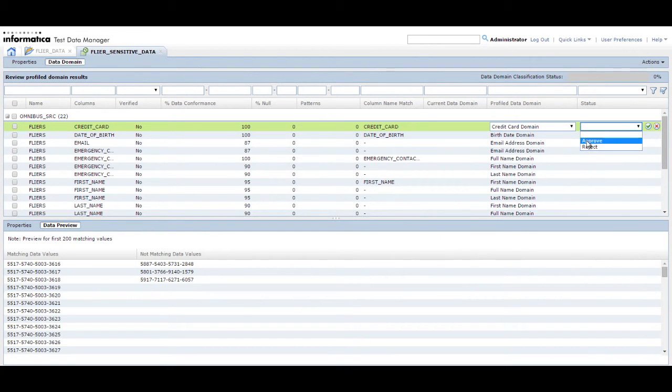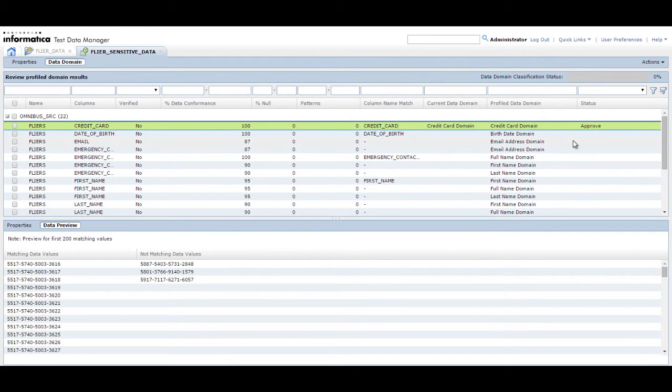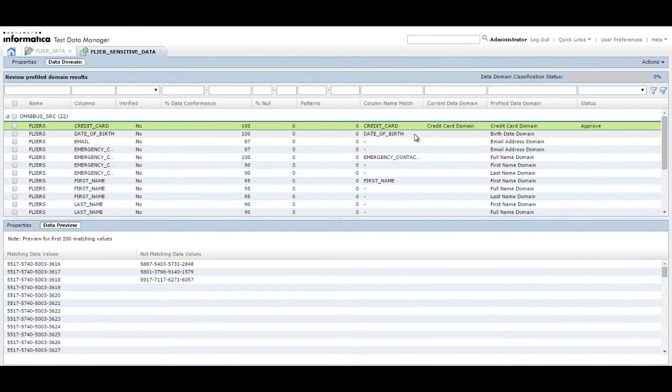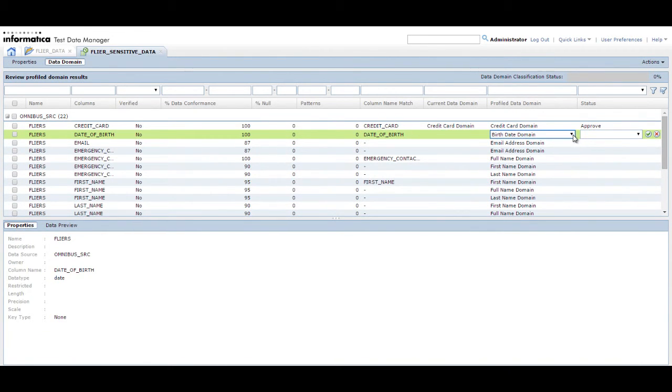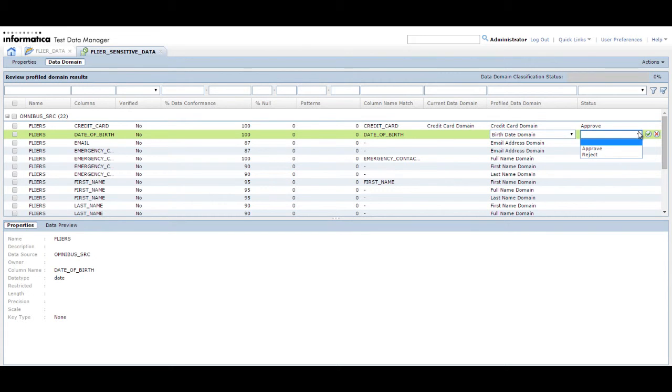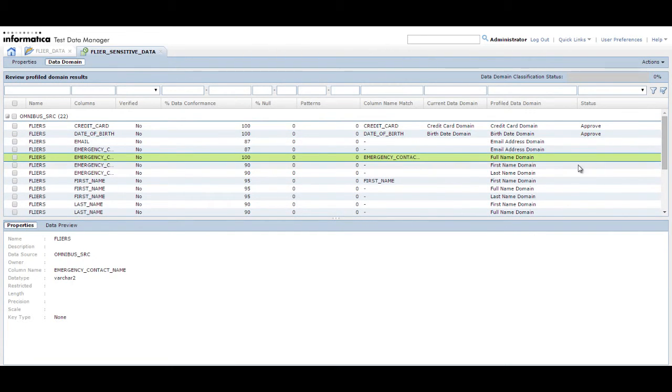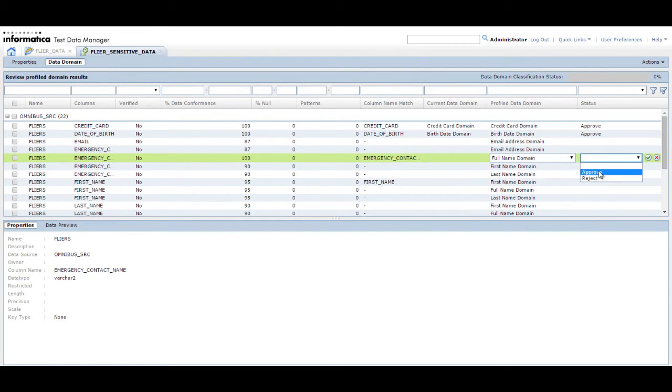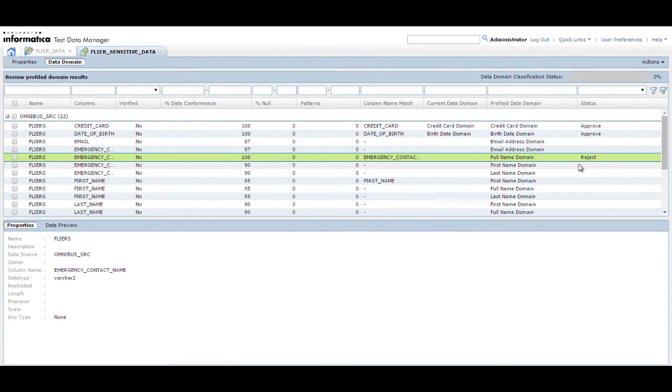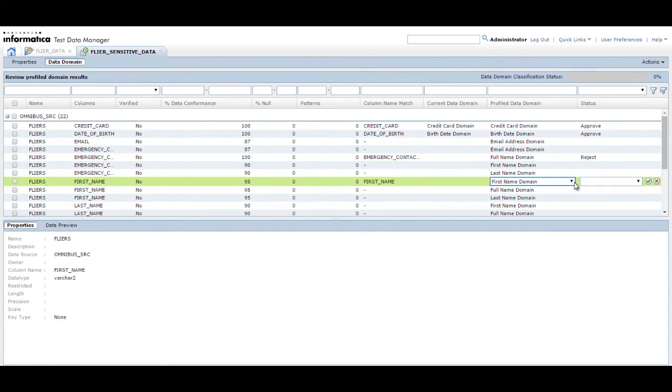Select Approve or Reject from the Status column and click the Save button to approve or reject the data domain assignment. Repeat this for all rows. You can assign rules in the data domain to each column after you approve the suggested data domain.